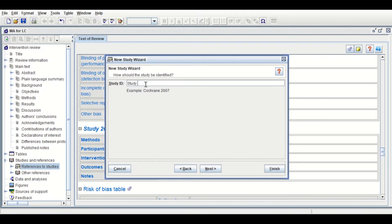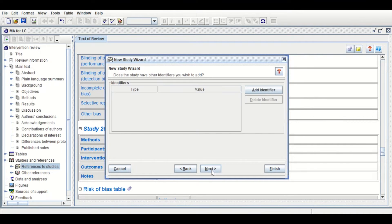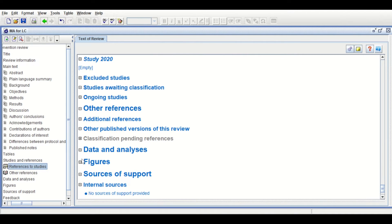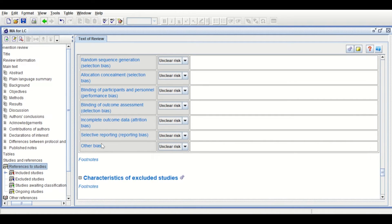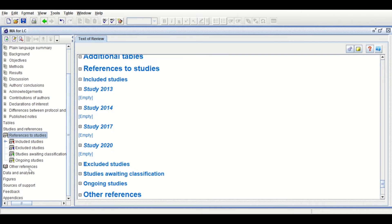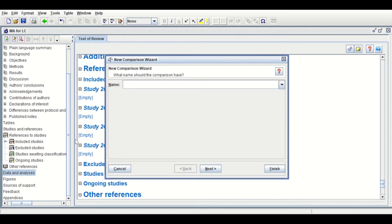Click Next, then select the last option Continue. The final study is 2022. Click Next, then Next, another Next, another Next. Once you have finished entering all four studies, click Finish. Click on References to Study and if you scroll up you will notice that the four studies have been added in this section.